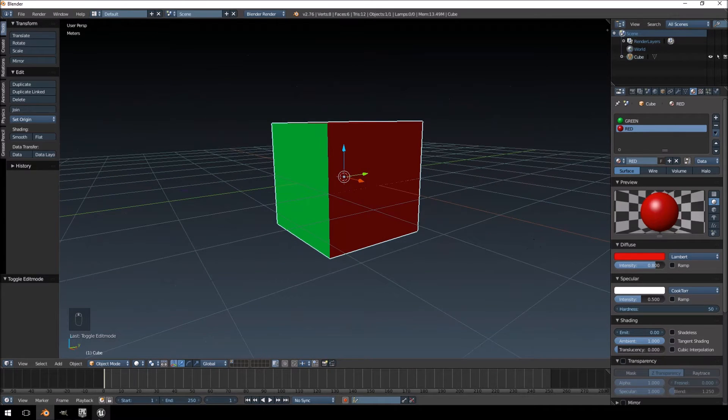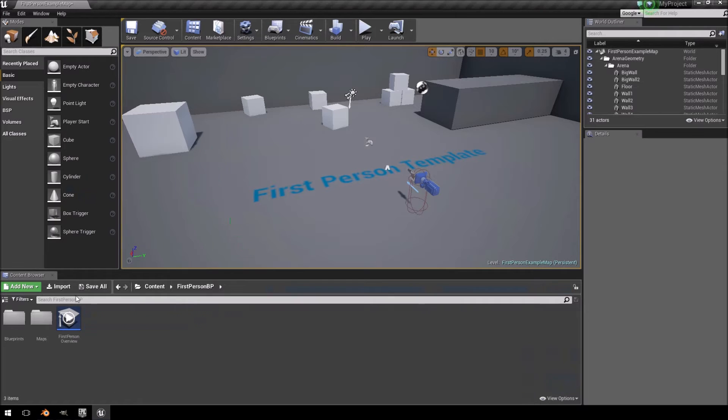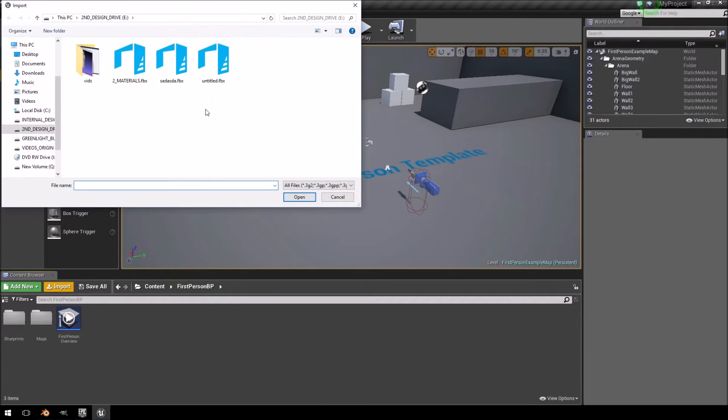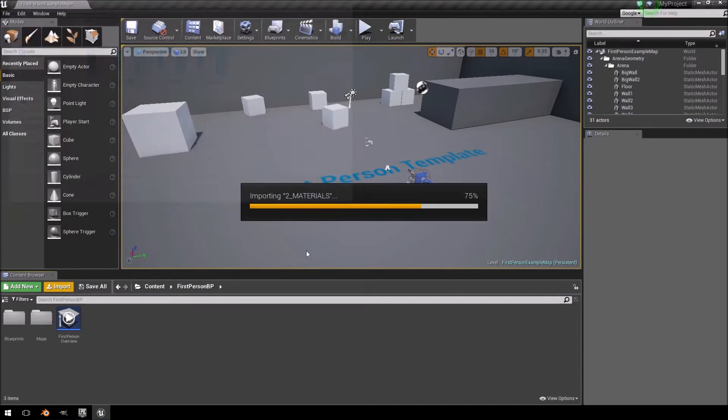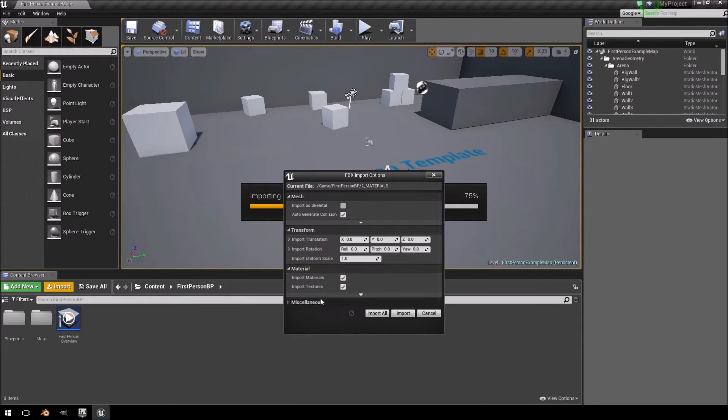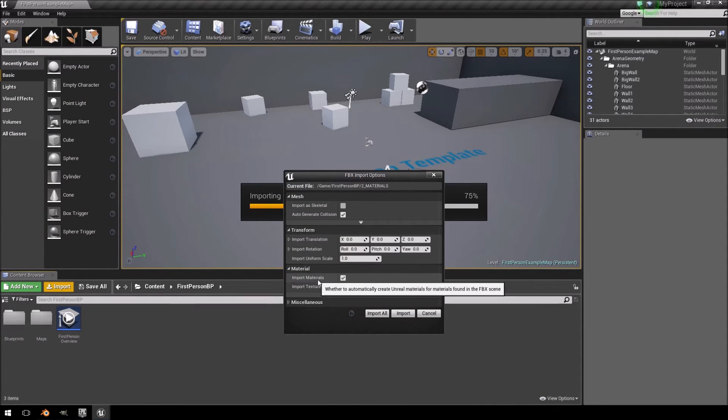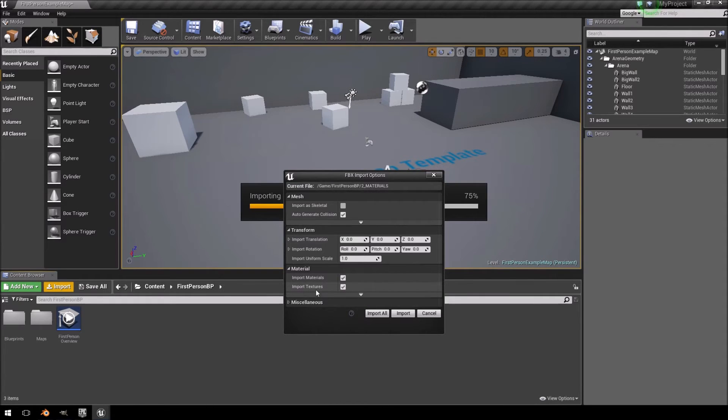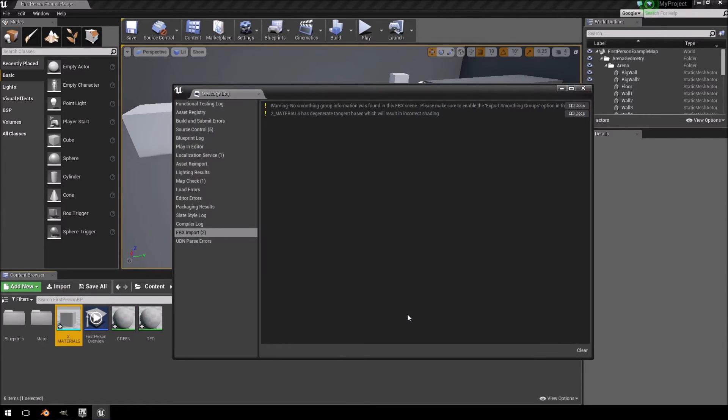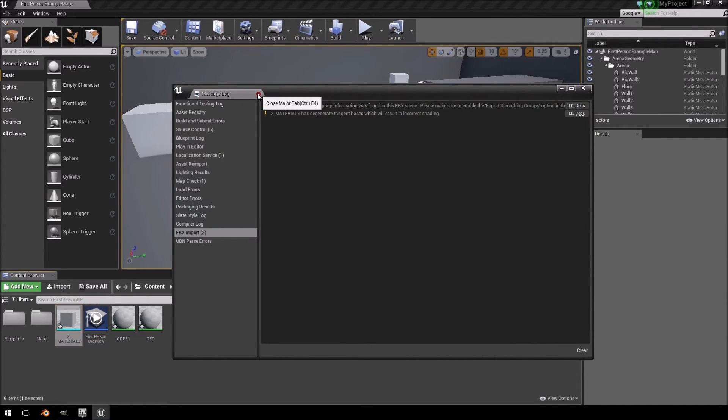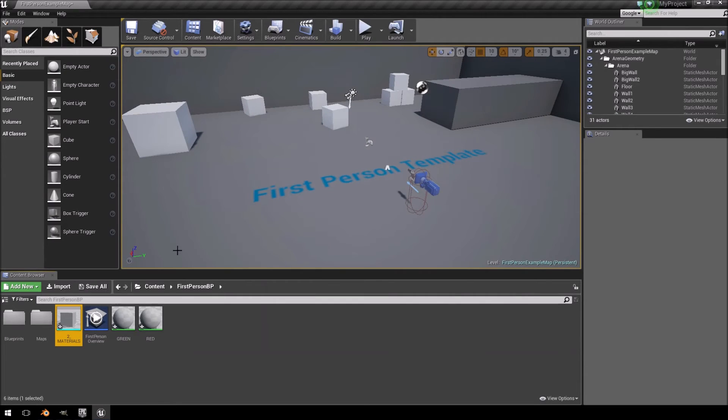And then we're going to quickly jump over to Unreal Engine 4 and import. And there here at the bottom, we're just going to highlight import materials. And we didn't make any texture, so just click import. Now you are going to get some warnings because I did not really do a proper model. I just clicked away.